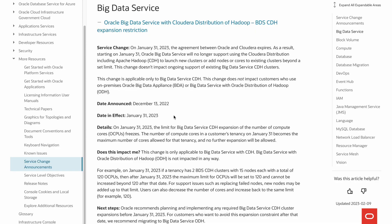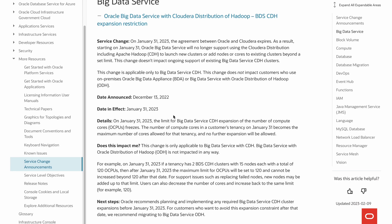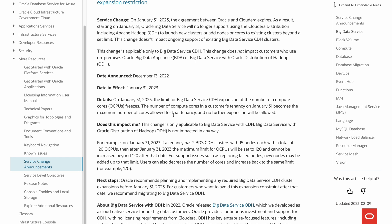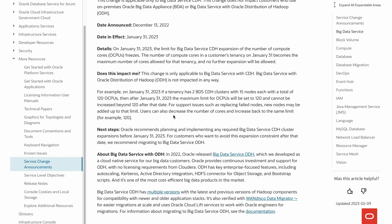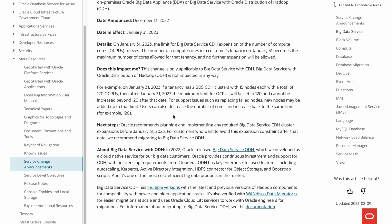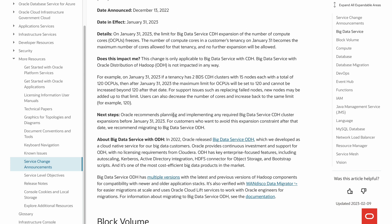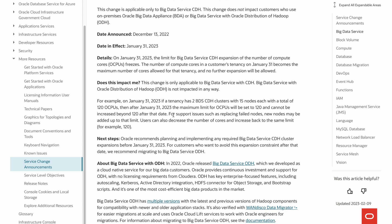This change does not impact ongoing support of existing Big Data Service CDH clusters. It's worth noting that this change is applicable only to Big Data Service CDH and will not impact on-premises Oracle Big Data Appliance or Big Data Services with Oracle distribution of Hadoop.